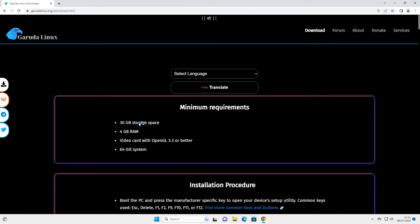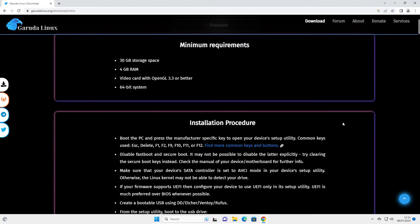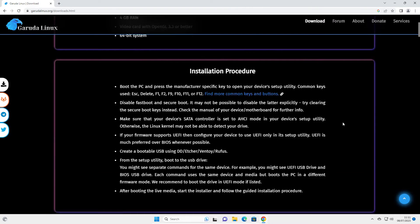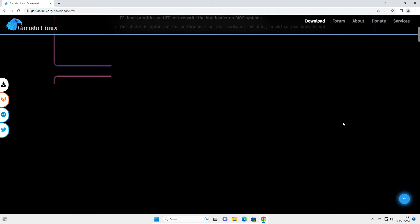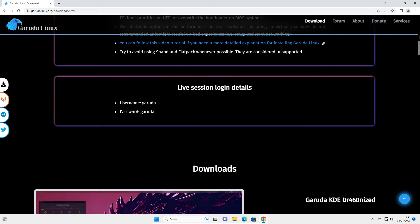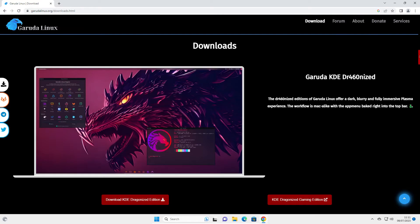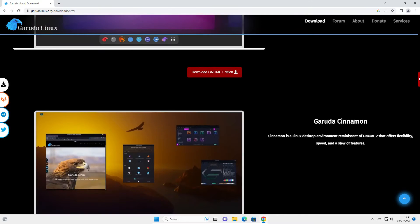I'm going to go to the download page. You can see minimum requirements: 30 gigabyte storage space, 4 gigabyte RAM, video card, and 64-bit system. It's got an installation procedure here, but you're just going to follow this video.